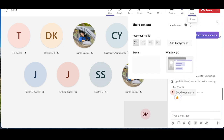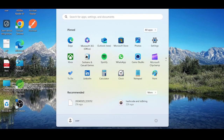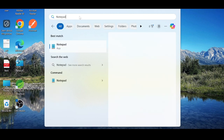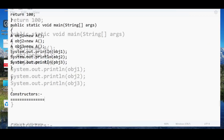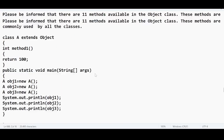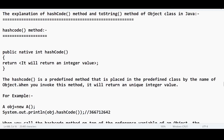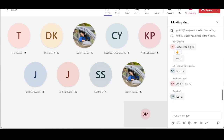Ok, let me know if my screen is visible. Can anyone confirm if my screen is visible? Ok, thank you.